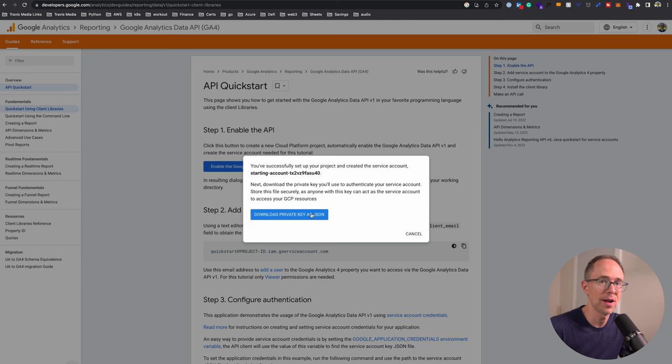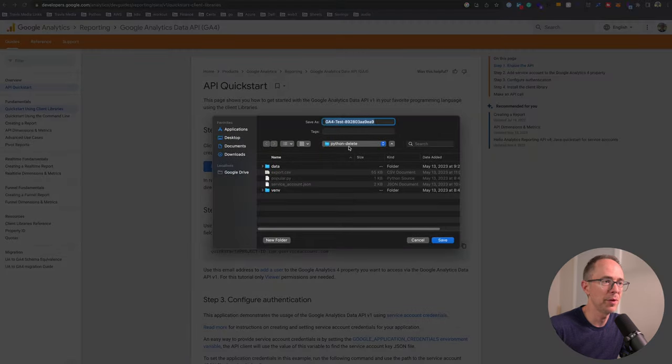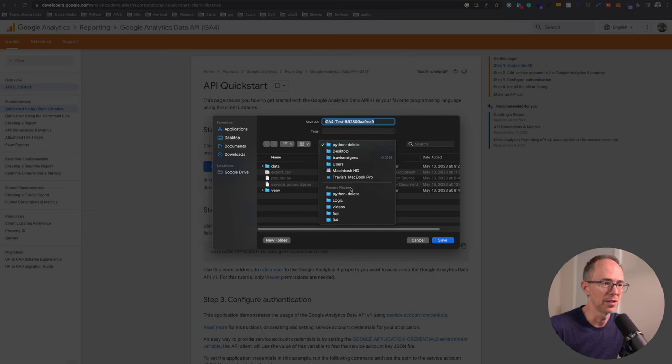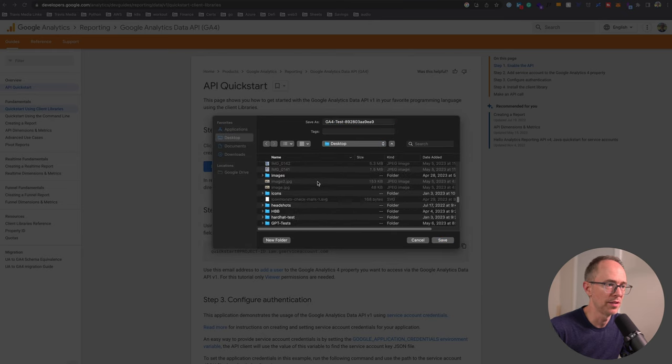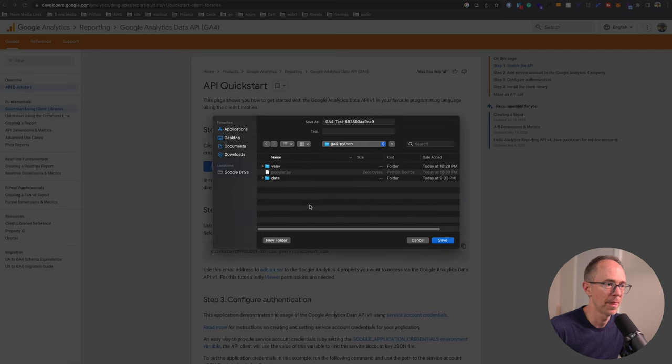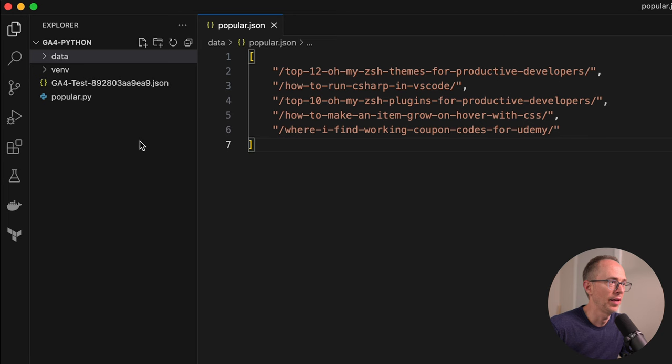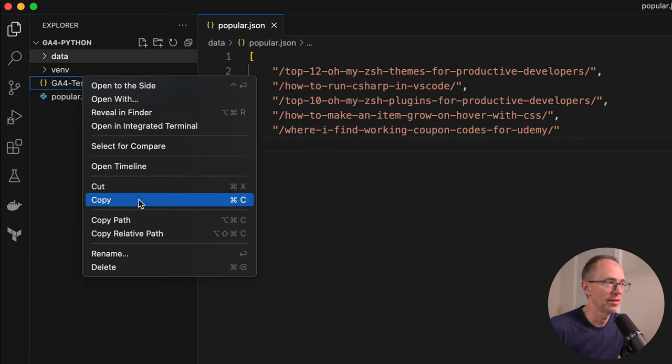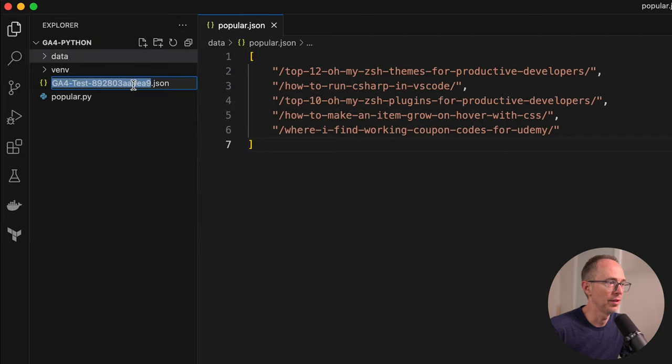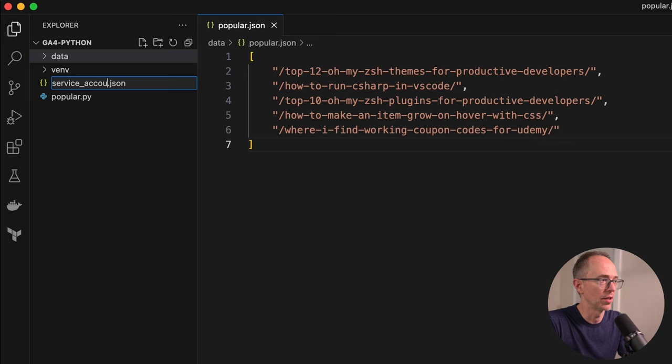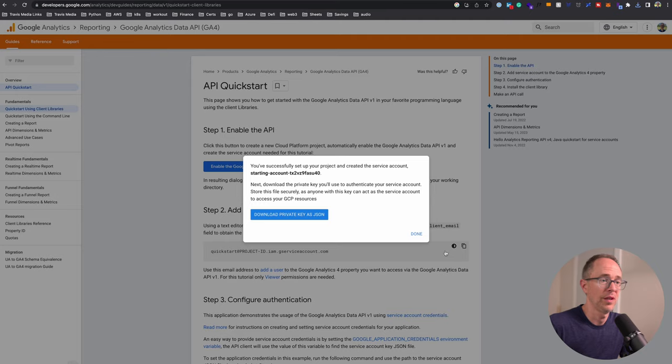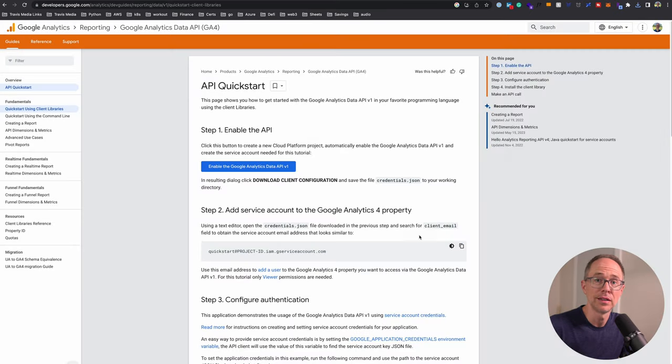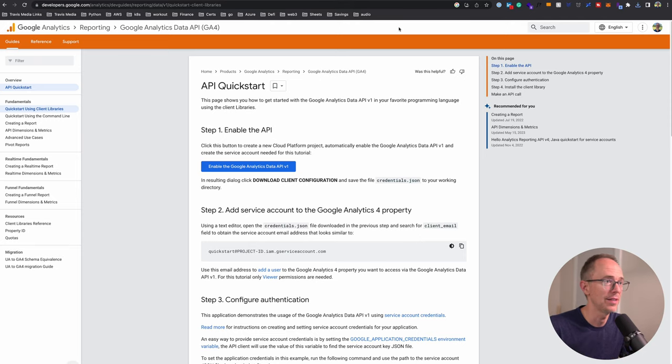Enter a new project name - let's do GA4 test. You've successfully set up your project and created the service account. Next, download the private key you'll use to authenticate your service account. Download the private key as JSON and let's put it in our project. I'm going to save it and rename it to service_account.json because that's what it is. And that's literally it.